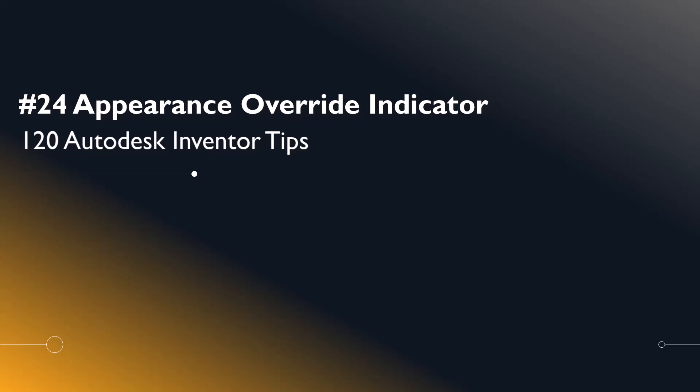Welcome, Inventor users, to another I Get It Tech Tip. In this series, we'll be looking at 120 Autodesk Inventor Tips.